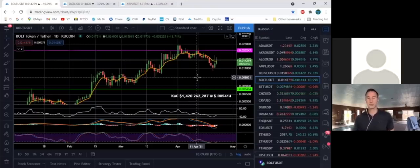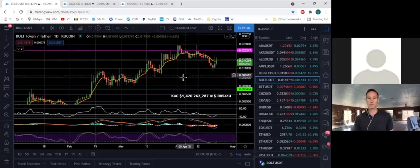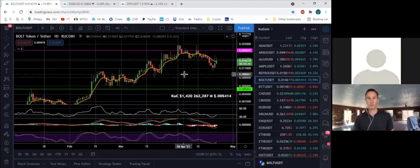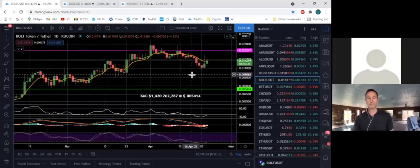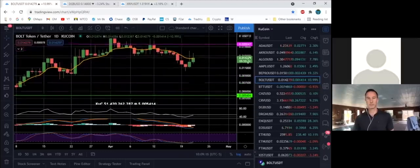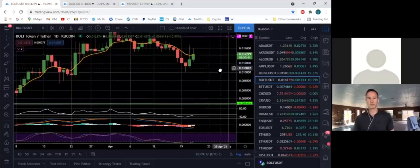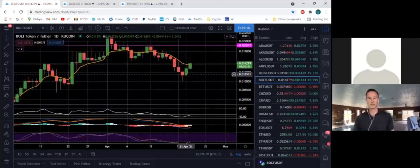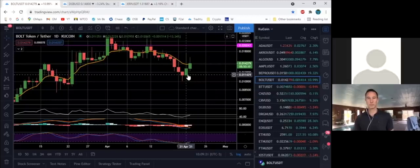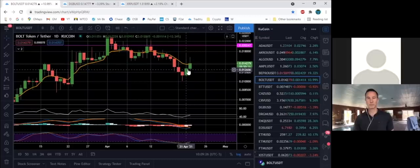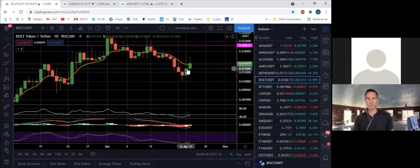Alright, so what do we got here? What's this token? Well, this is a chart, and this is a candle chart because the price indicators here resemble a candle. Let me zoom in a little bit. The green candles are a positive day where it opened at the bottom of the candle and closed at the top of the candle.